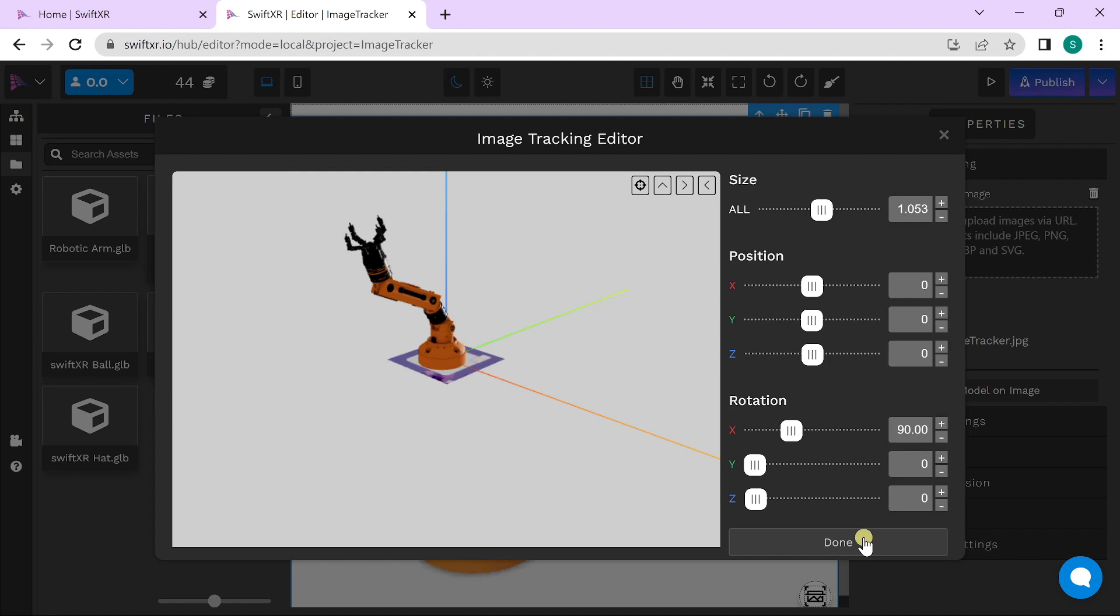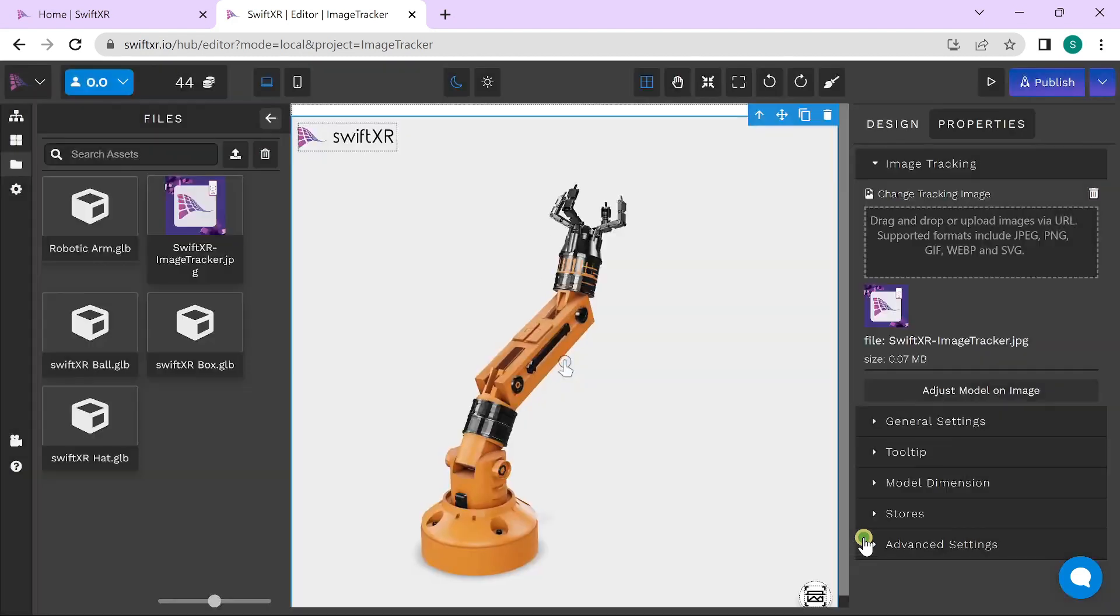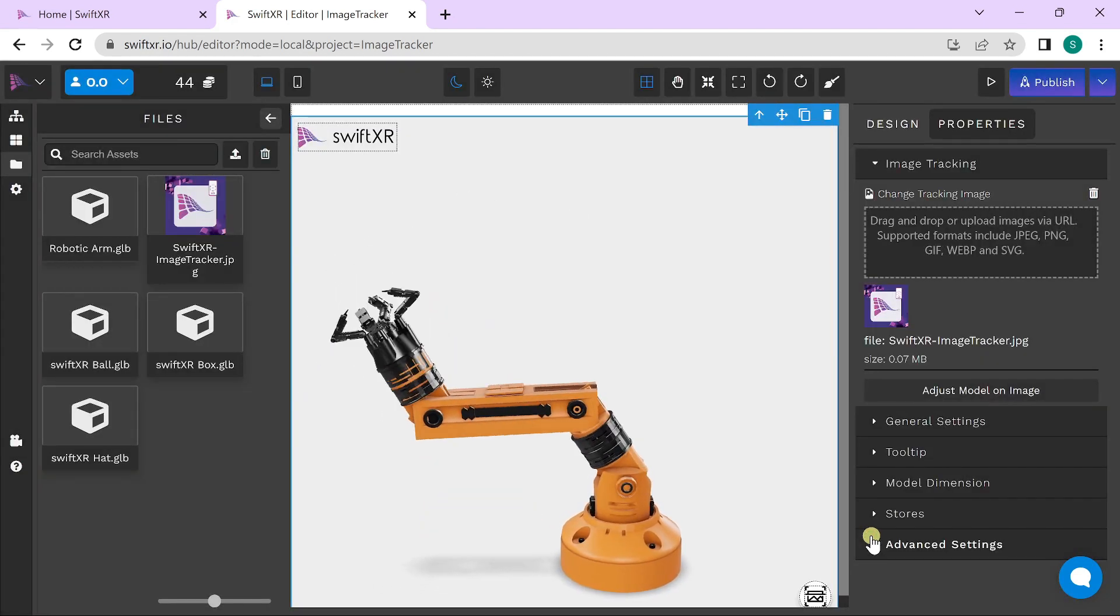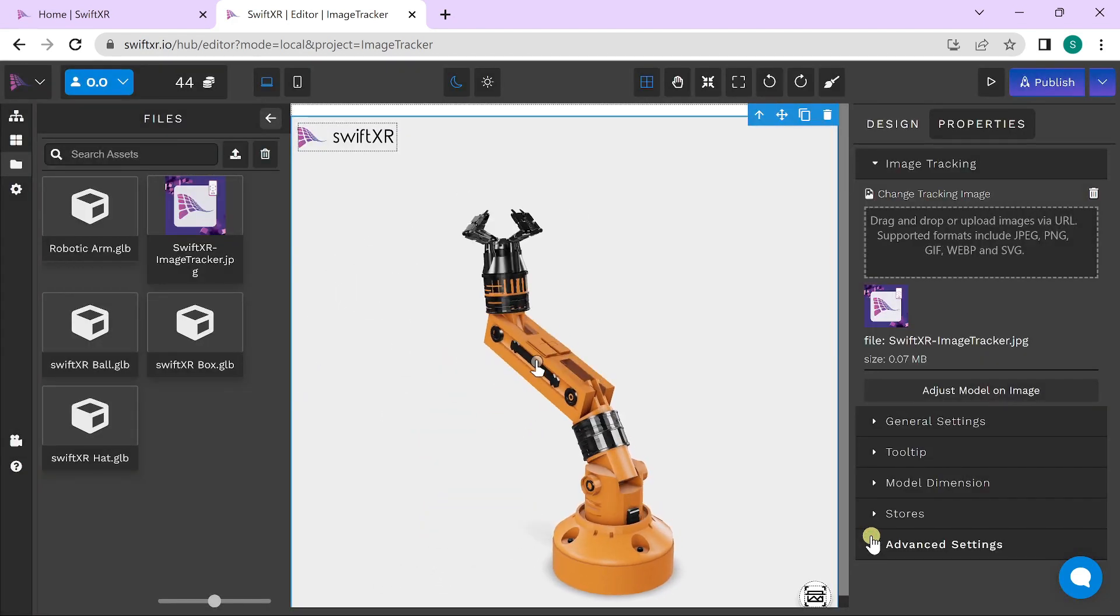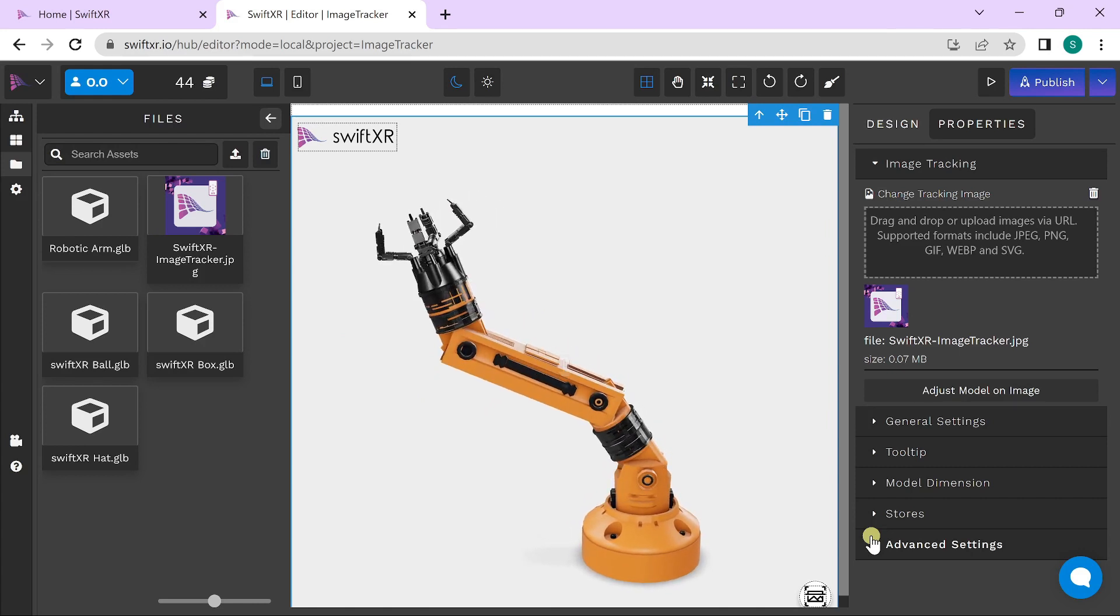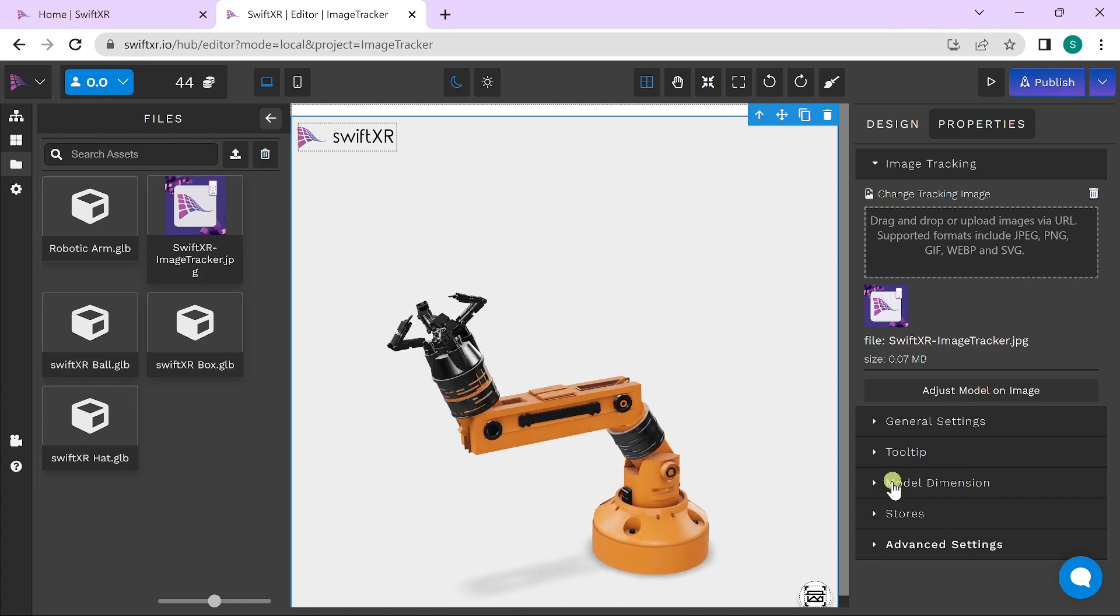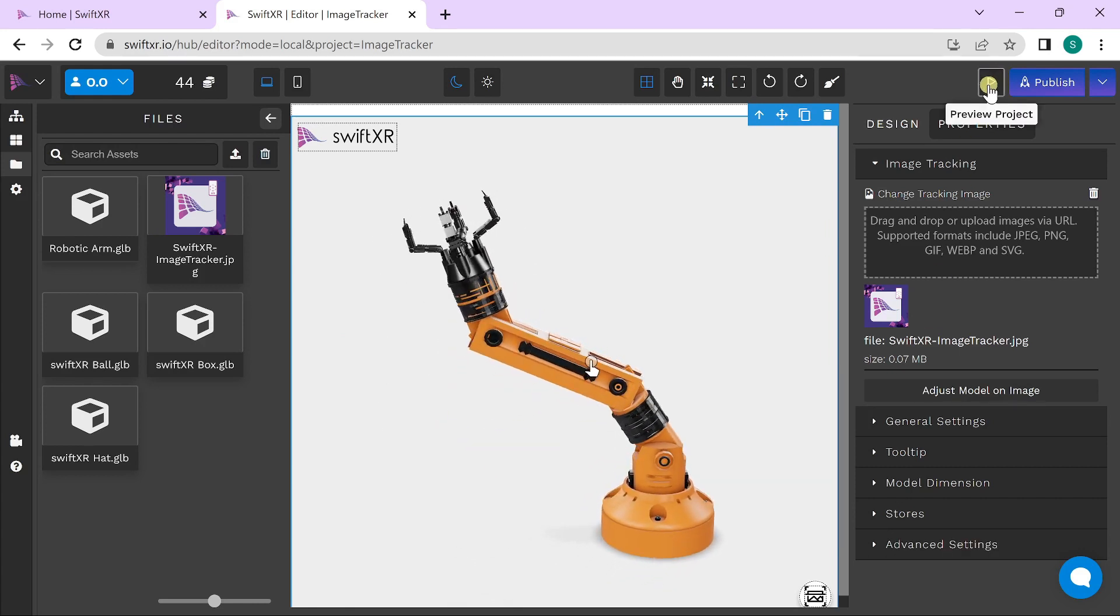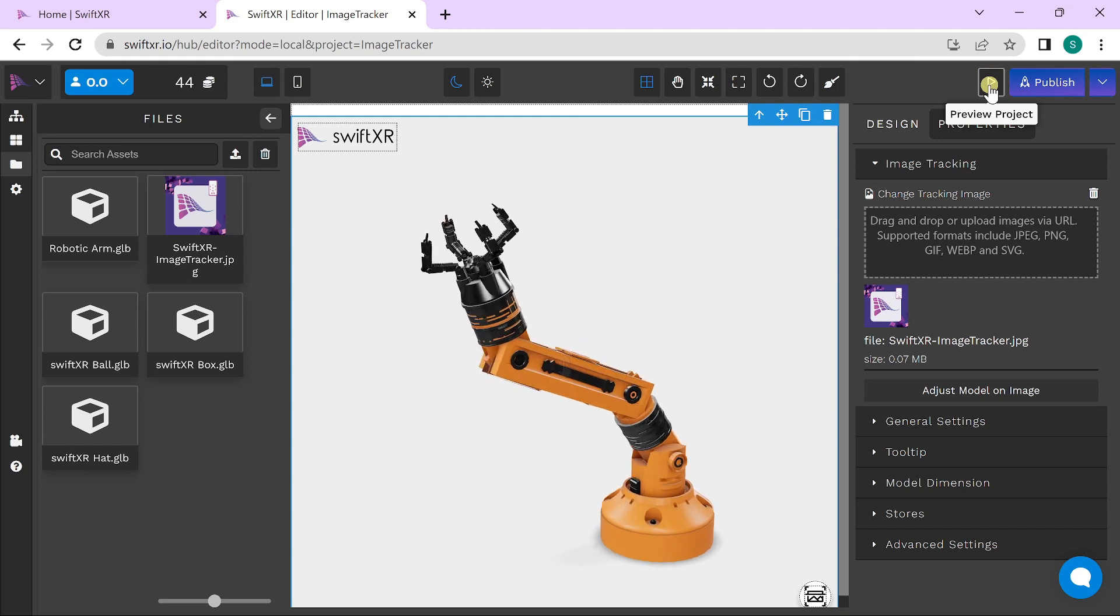Hit done once you're good to go. Also, before publishing, you can preview how the 3D model appears on the image target. To do this, go to the preview project button.